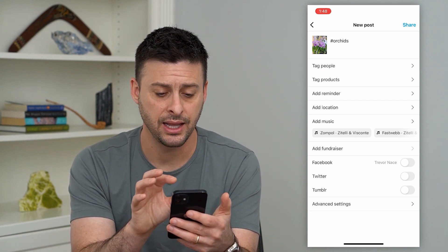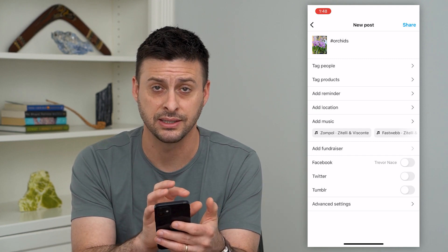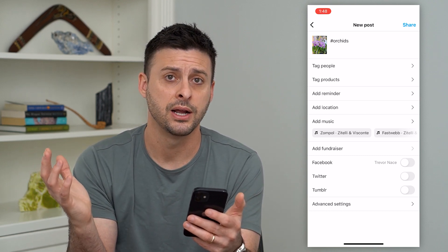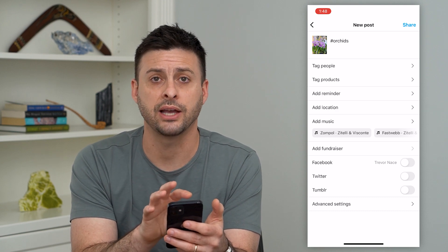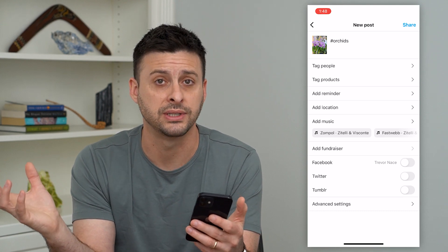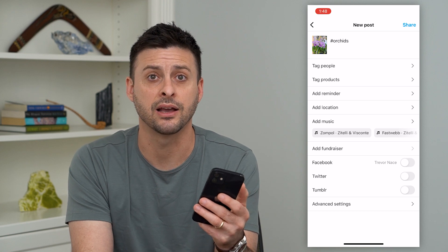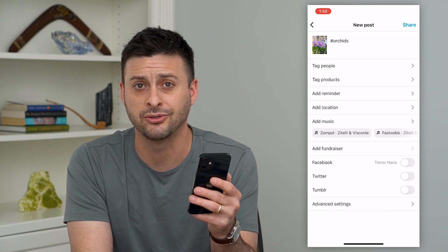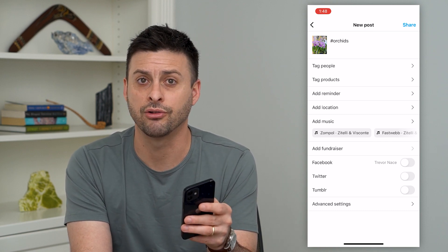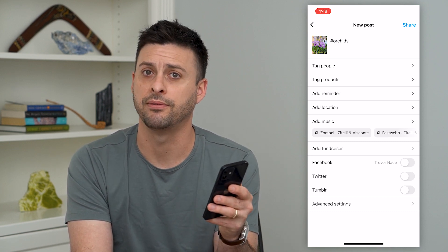Keep in mind, the Instagram algorithm most likely already identifies that this is a flower — maybe not specifically an orchid, but at least a flower. So it's up to you whether you want to add those hashtags. It's probably less useful than it was five or ten years ago, but it probably doesn't hurt. I recommend adding a couple if you feel like it, but don't spend a tremendous amount of time on them, because most likely the algorithm already figures that out in the backend every time you upload a photo or video.